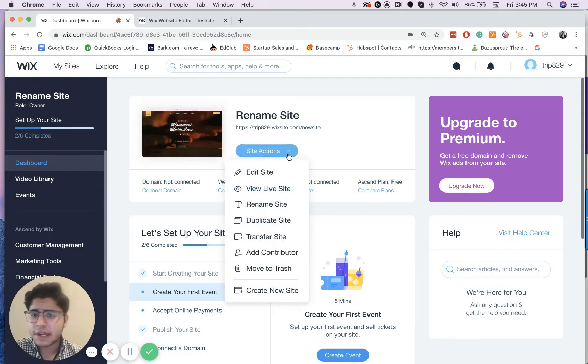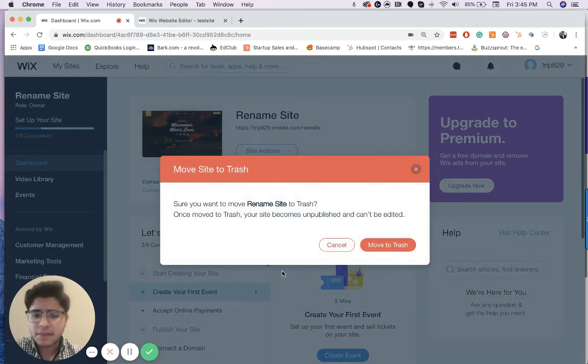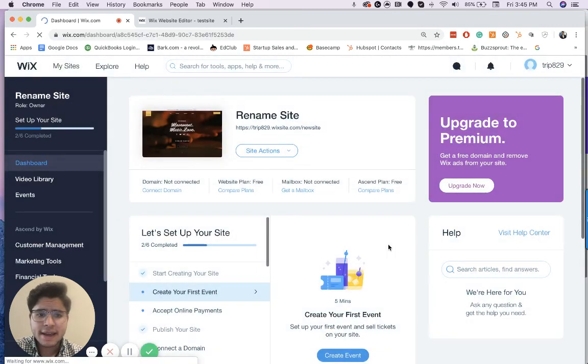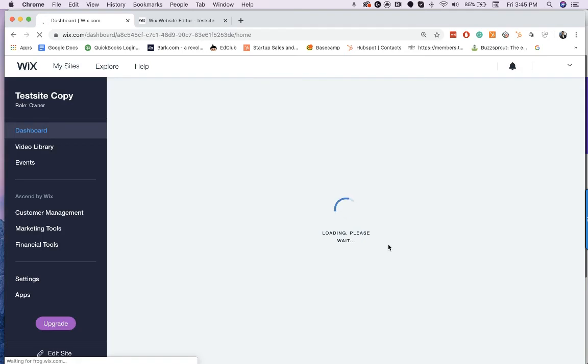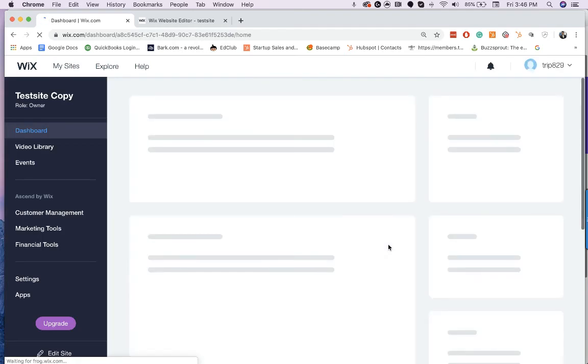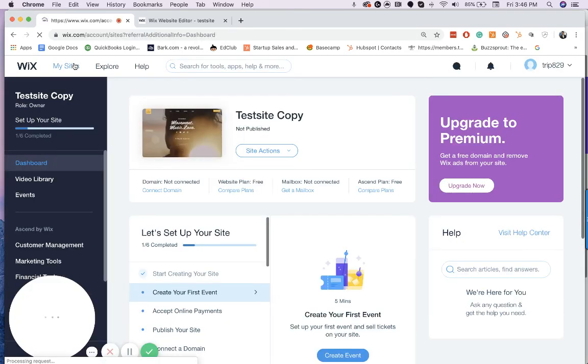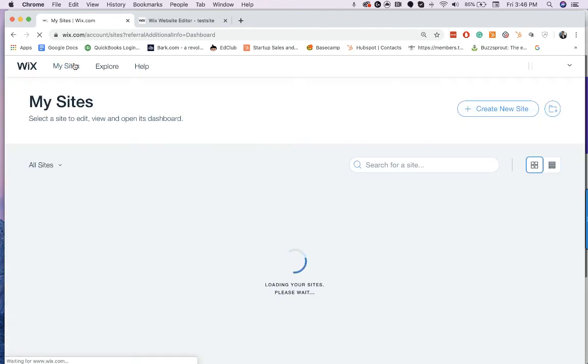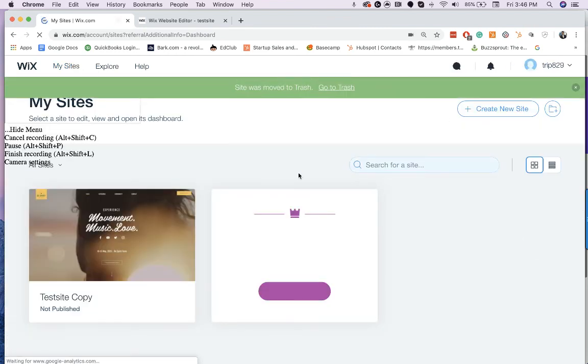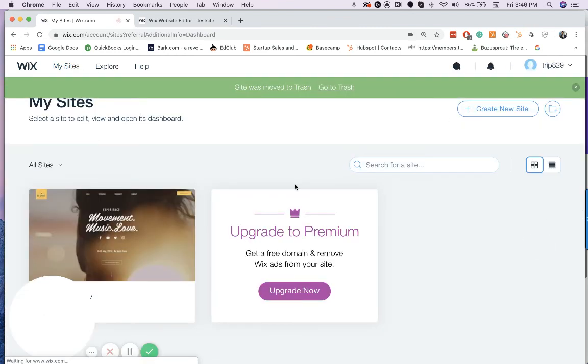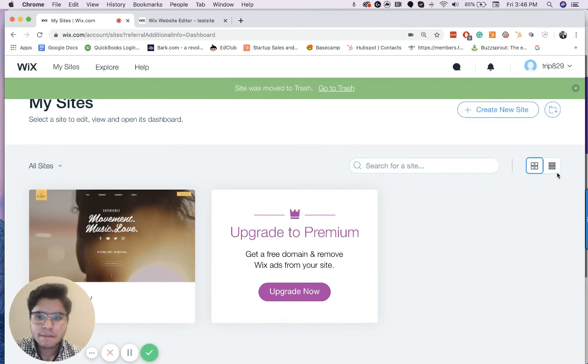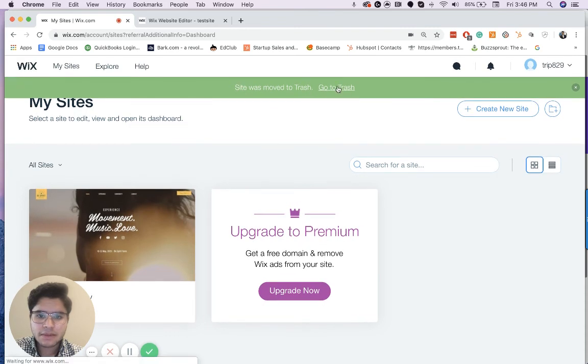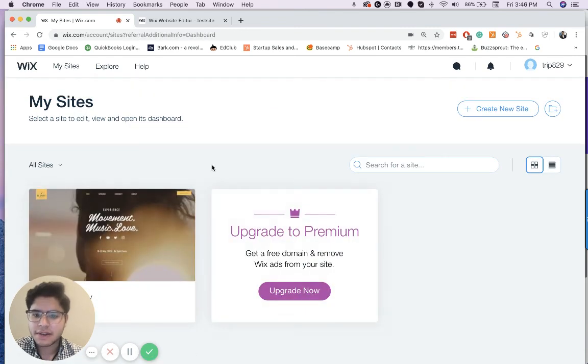If you ever want to put a website in the trash, say that you're no longer using it, all you have to do is just go here, click move to trash and it'll automatically put it in the trash. And don't worry, you can still always actually access that by going to my sites. And then I go into the trash. You'll be able to access it there.